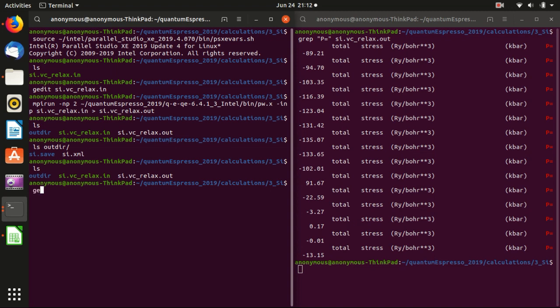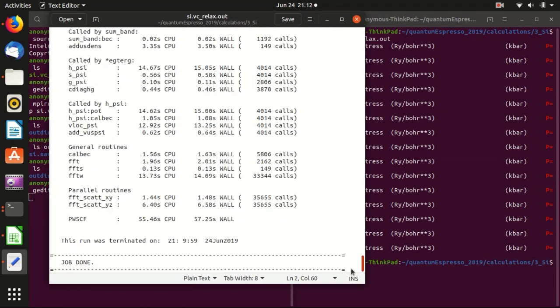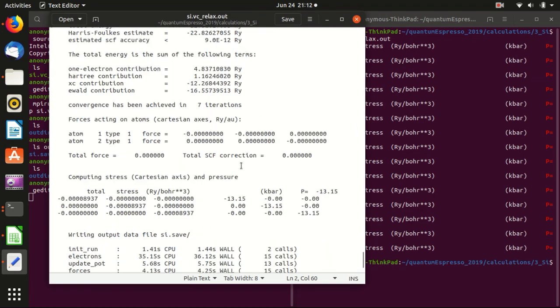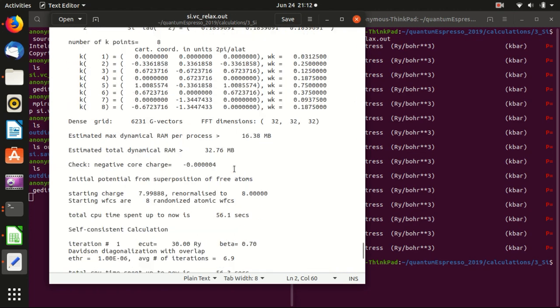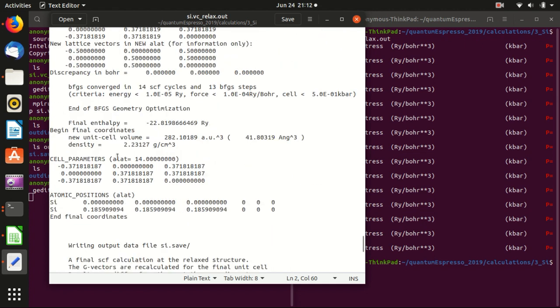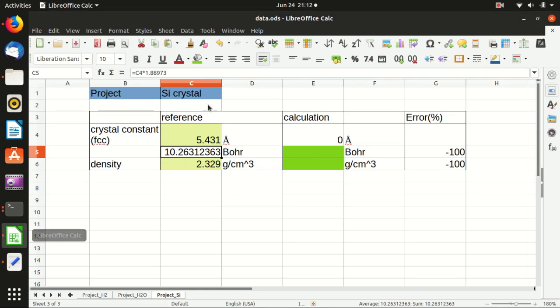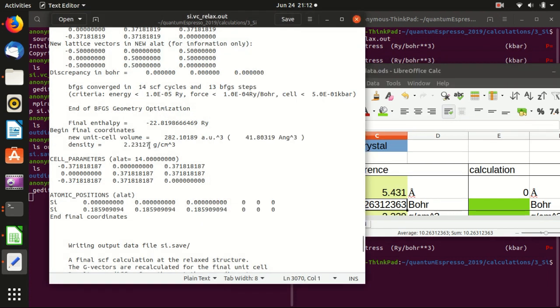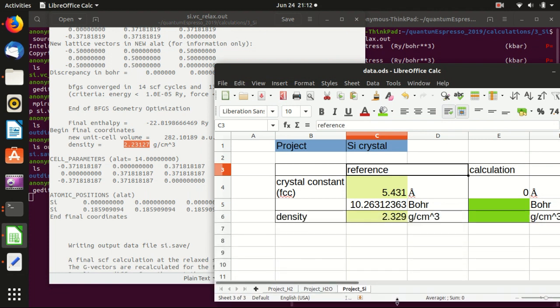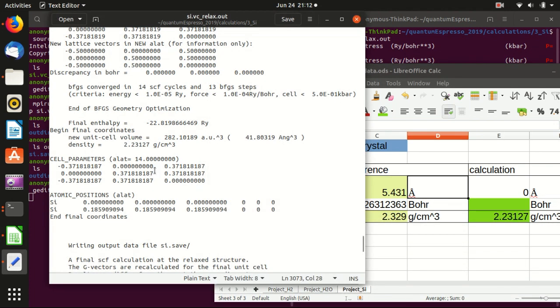And then we want to go into the output file to find the crystal constant. We basically can start from the end. And we go back, go through the last calculation and find something like final, final coordinates. And here, this is the density. So we can already put the density here into here.